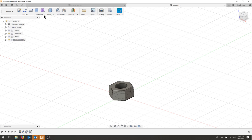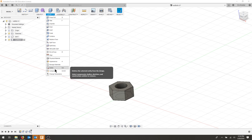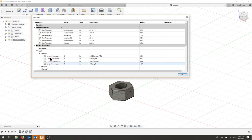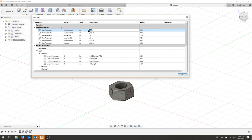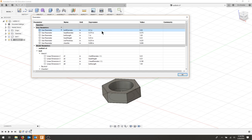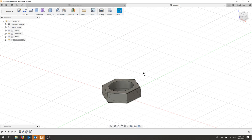But now, if I go to modify and I want to change this to a half inch bolt, I can do that, and the whole nut changed its size to its appropriate size. So now we have a fully parametric nut. I can also do the same for the height.